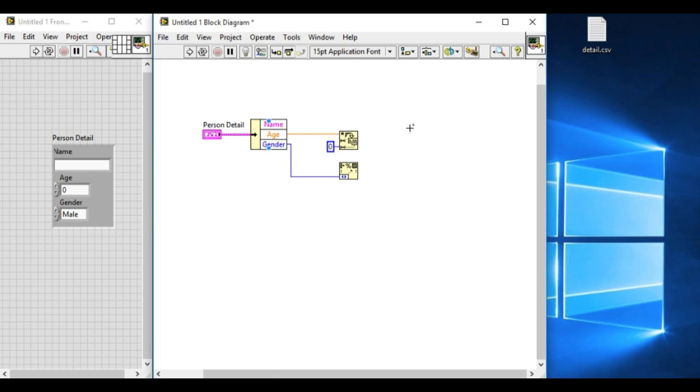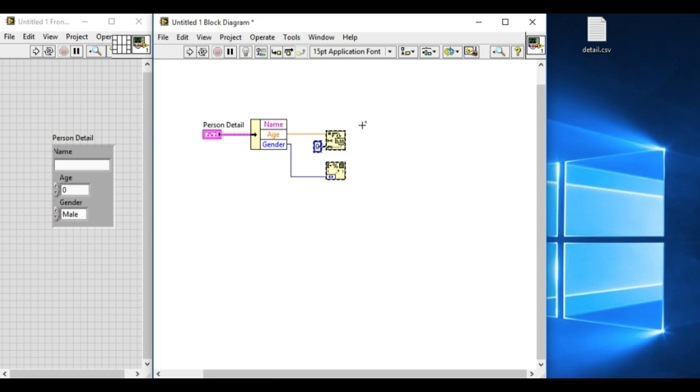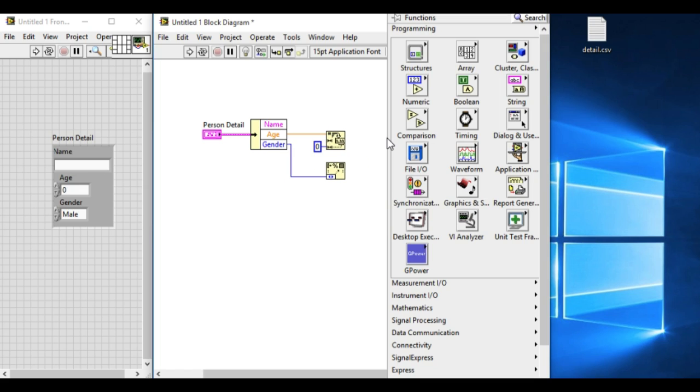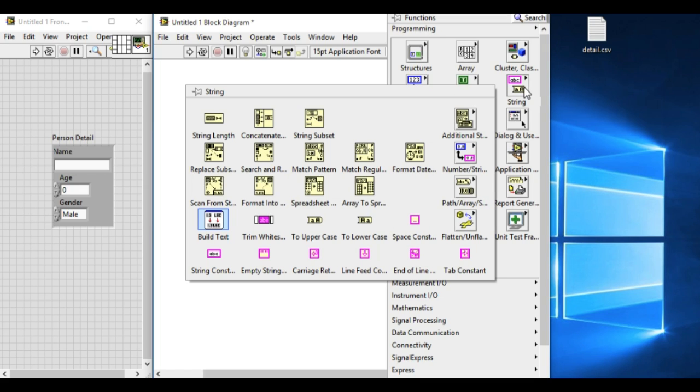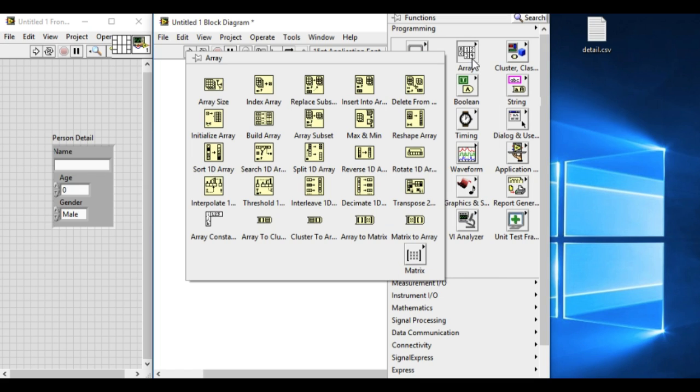Now we have got three different elements of the cluster into a string. Now what we have to do is we have to build an array.